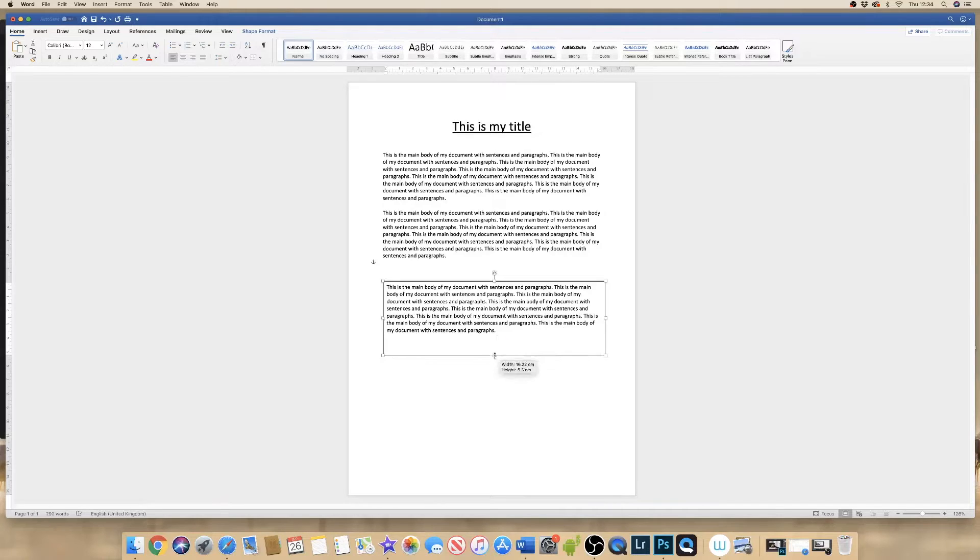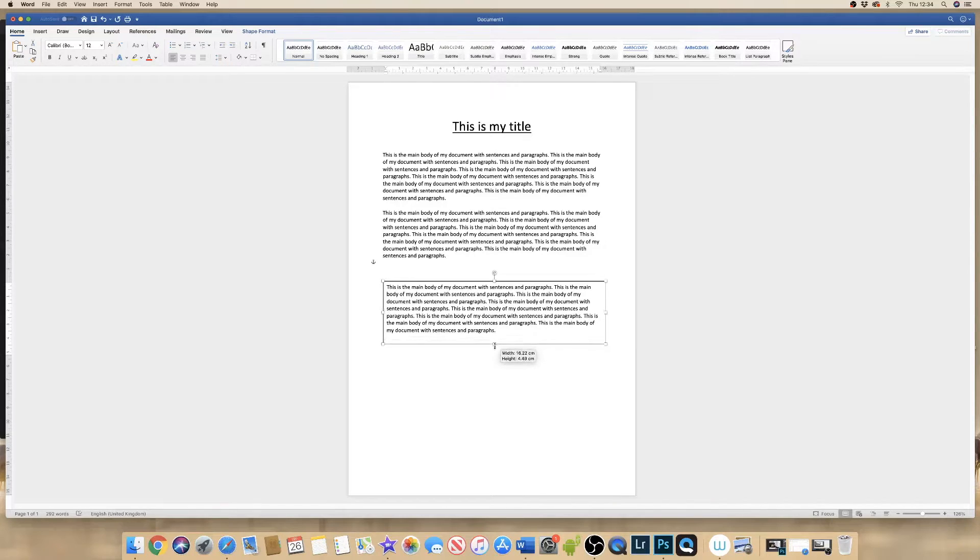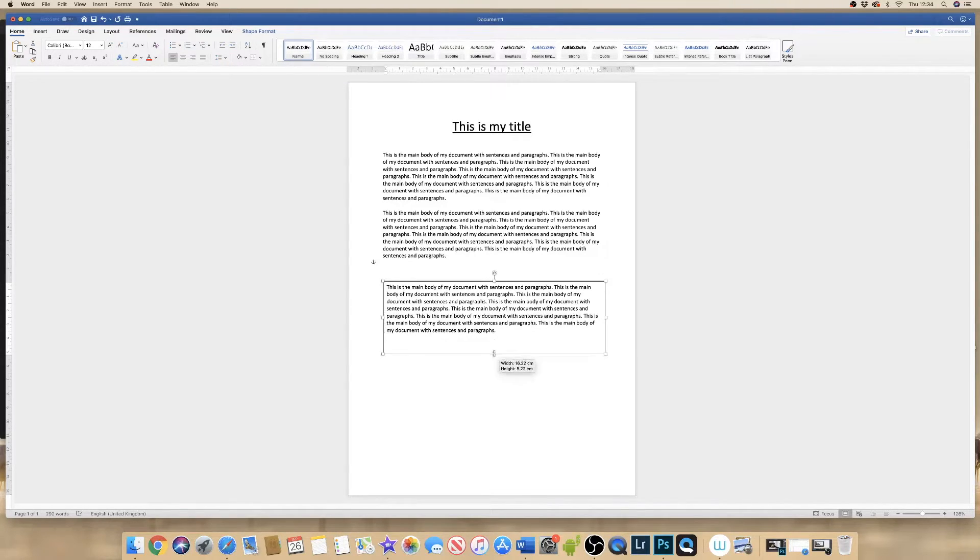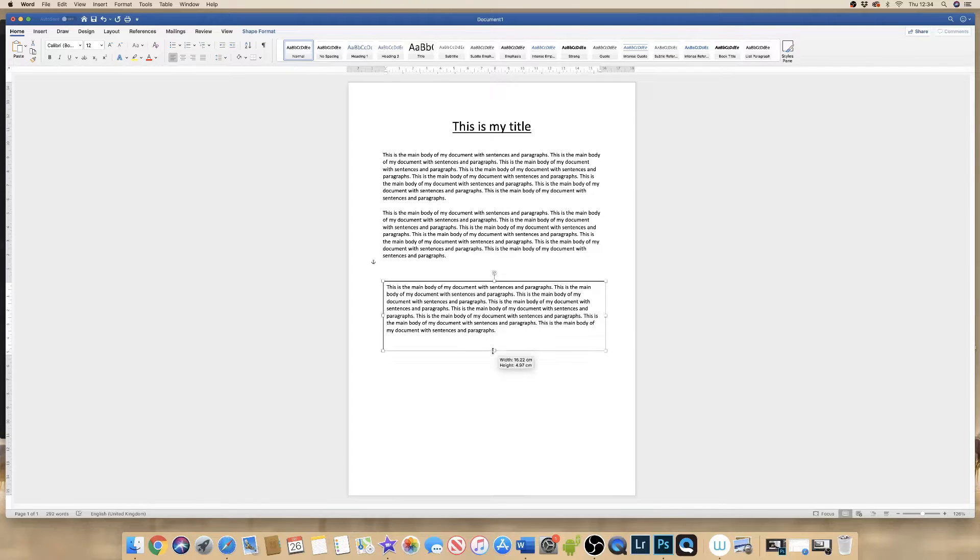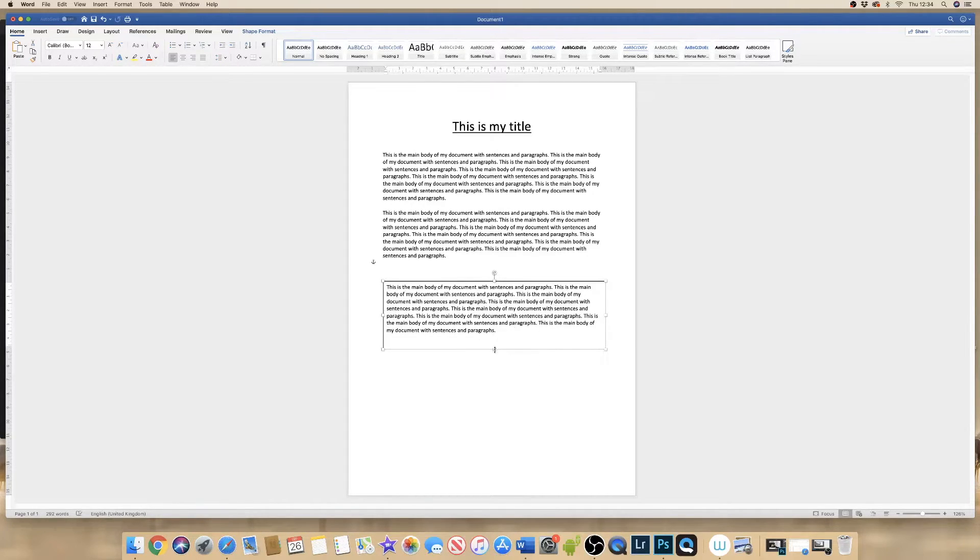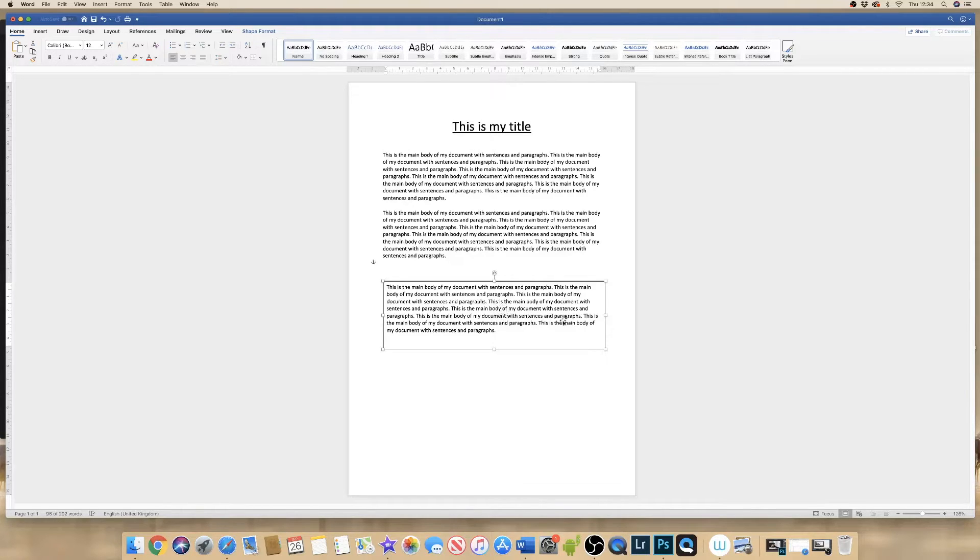Now at the moment, if I reduce or increase my text box up and down, it's not going to do anything because I'm not actually impinging on this paragraph here.